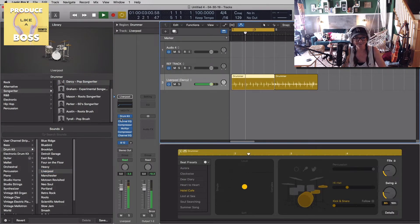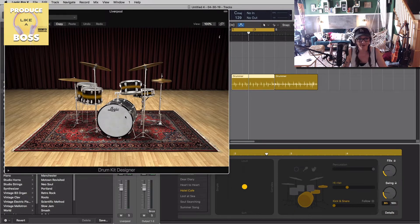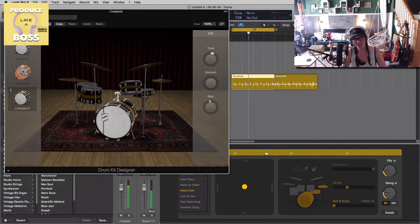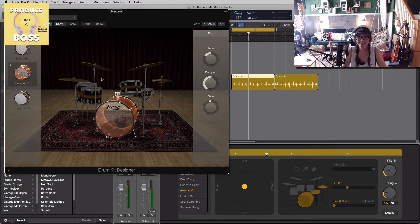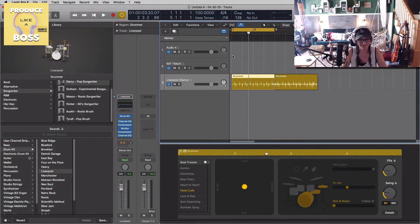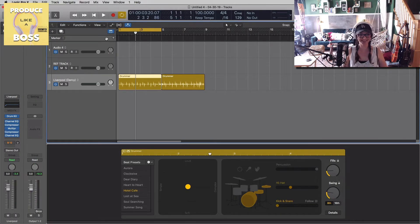Once you select a drum kit, you can go into your drum kit on the channel strip and adjust even more. Click on the kick — you can pick a different kick, tune it, dampen it, and change the gain for volume. You can really get in there and make some adjustments, which is really nice. Logic has done something really cool here that I kind of discovered by accident one day.